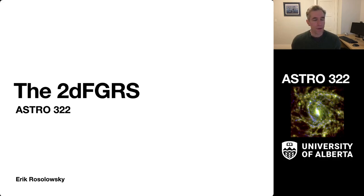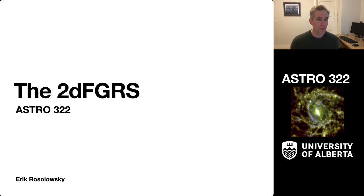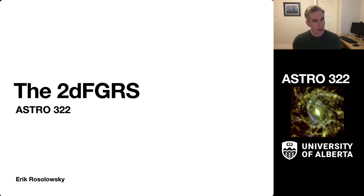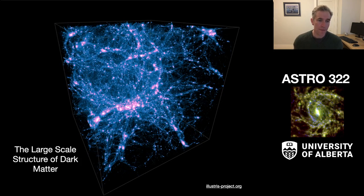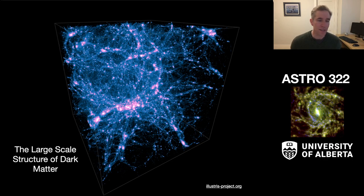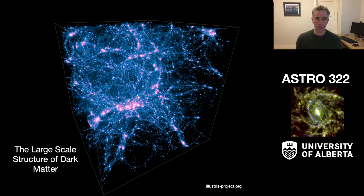Hi everyone. Today we'd like to talk about the two-degree field galactic redshift survey. This is a data exercise in Astro 322, and the 2DF is a way that we will study the structure of the universe at the largest scales.